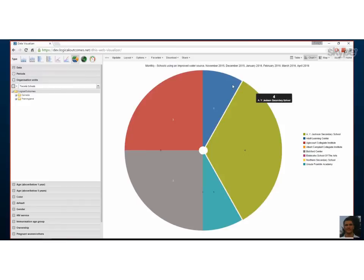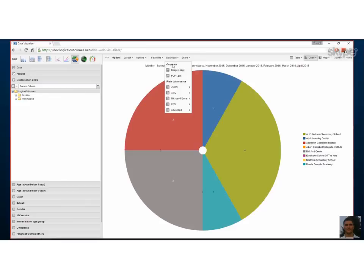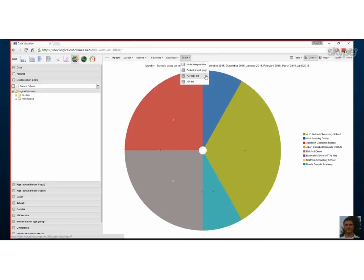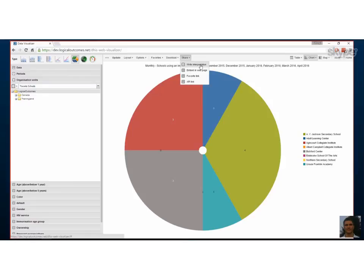From there, you can also download charts and pivot tables as images, PDFs, or XMLs. You can also share them and write an interpretation, which will appear on someone else's dashboard as a question or comment about a saved chart or pivot table. That's a good walkthrough of how we create these. Thanks for watching, and thank you Georgie for helping. You can get in touch with us at info@logicaloutcomes.net or on our YouTube channel.